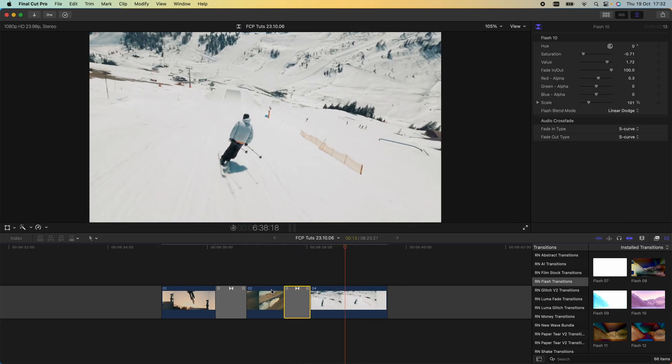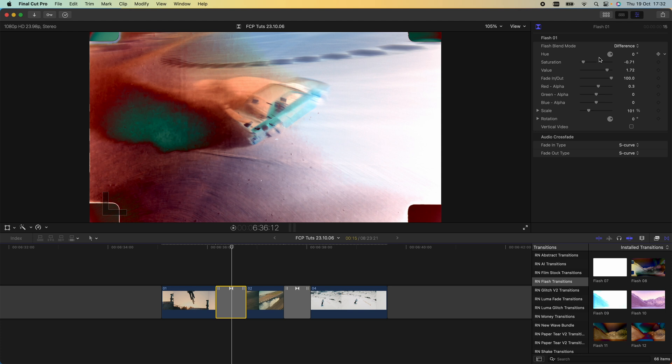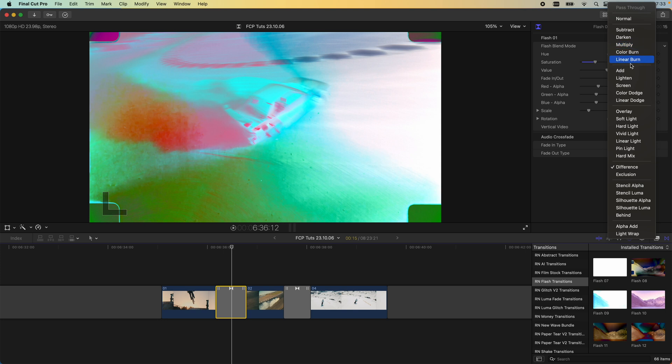If you select the transition and go up to the parameters over here, we have a bunch of different settings that you can change to change the look of the transition. The different blend modes will change also how it looks.